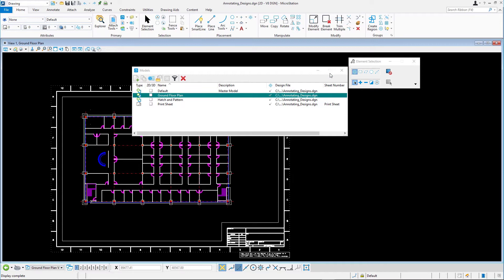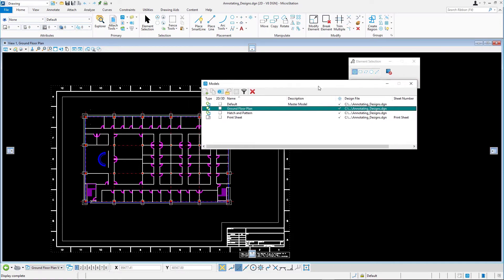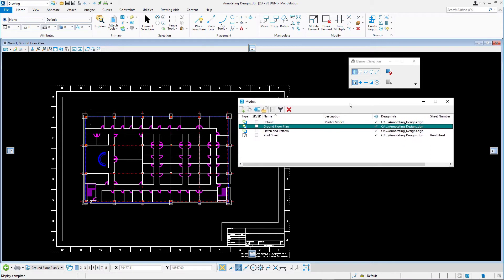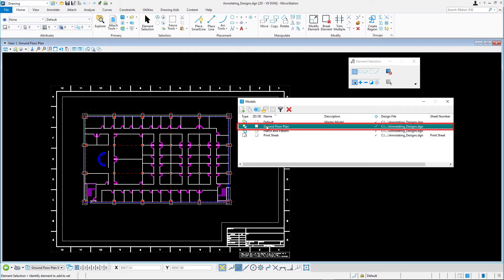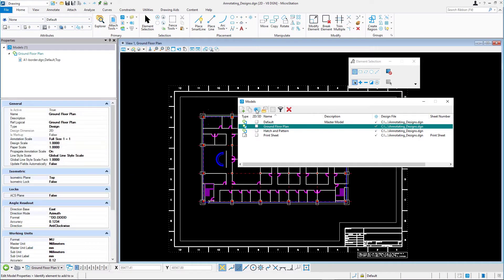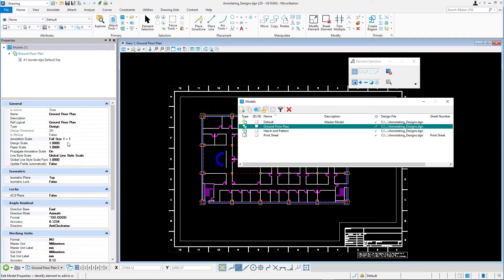An A size border sheet is attached with a reversed scale factor of 100 to 1. Open the models dialog and from the list select the ground floor plan design model. In the models dialog toolbar, click the Edit Model Properties icon. In the properties dialog set the annotation scale to 1 to 100.